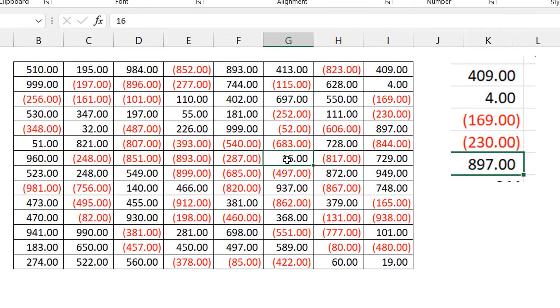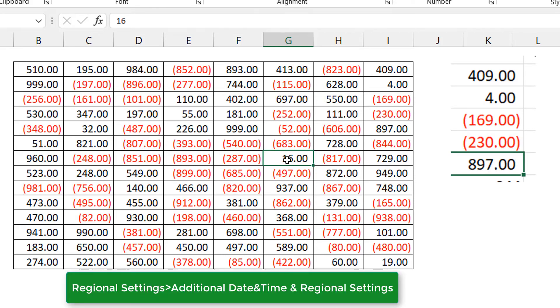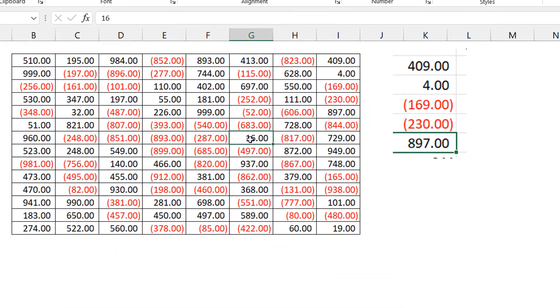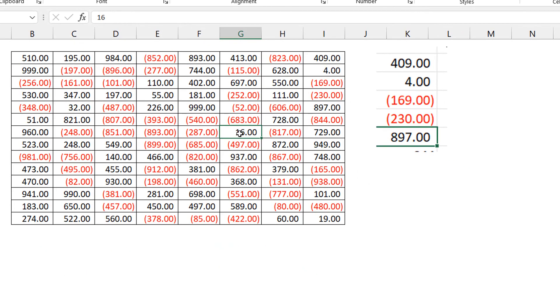So this seems to happen every now and then, sometimes with some updates, but that's how to fix it. If you don't see the option with parentheses, don't panic - just go into the regional settings, adjust how negative numbers appear, and you'll be fine. I promised it was going to be short and it is.